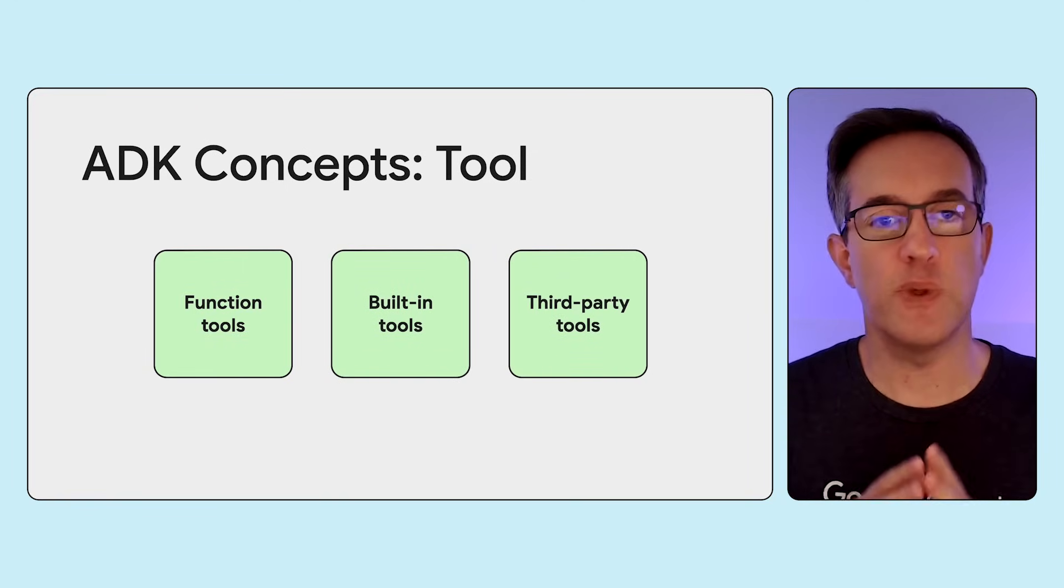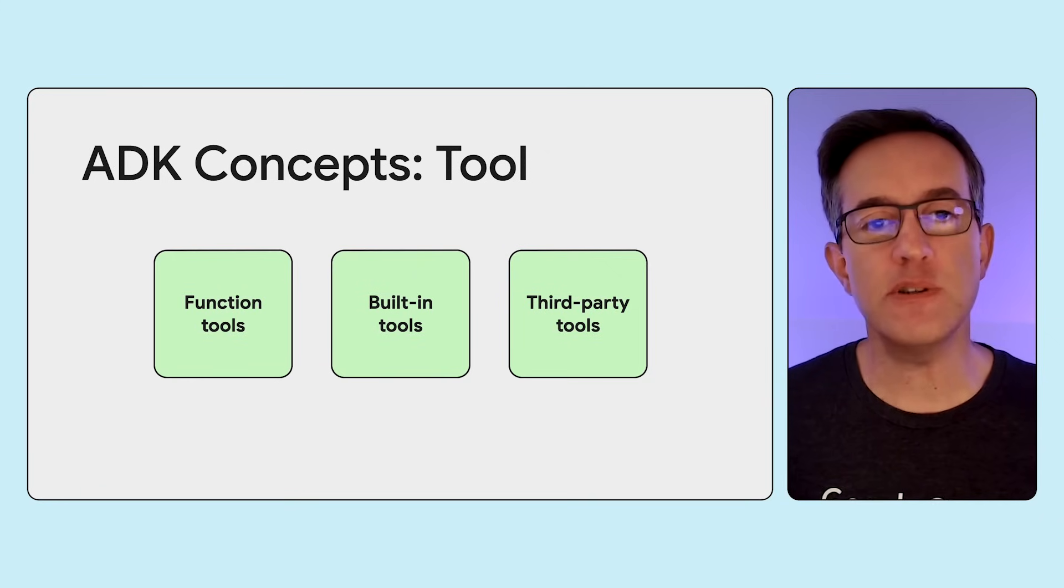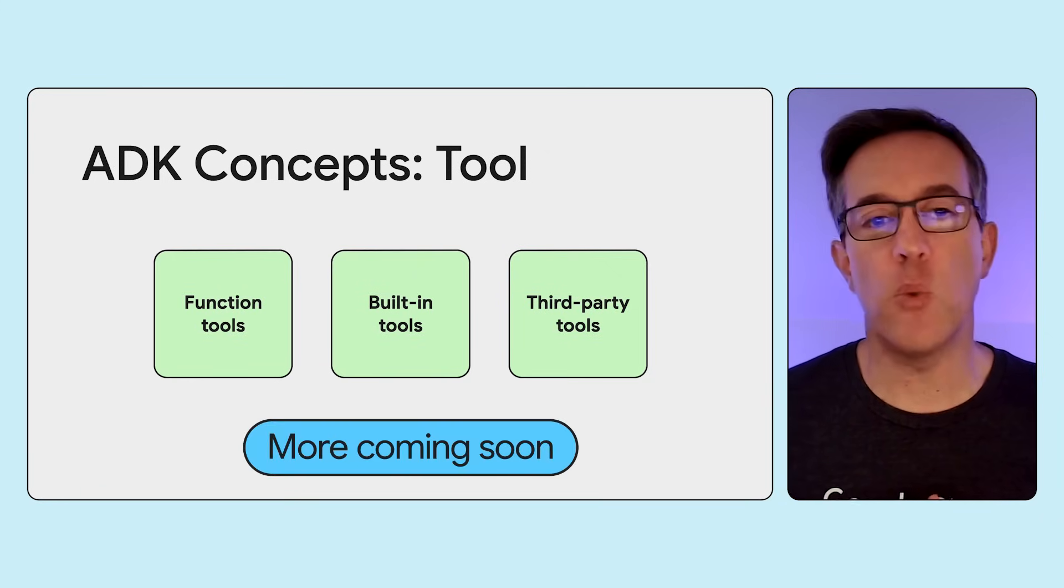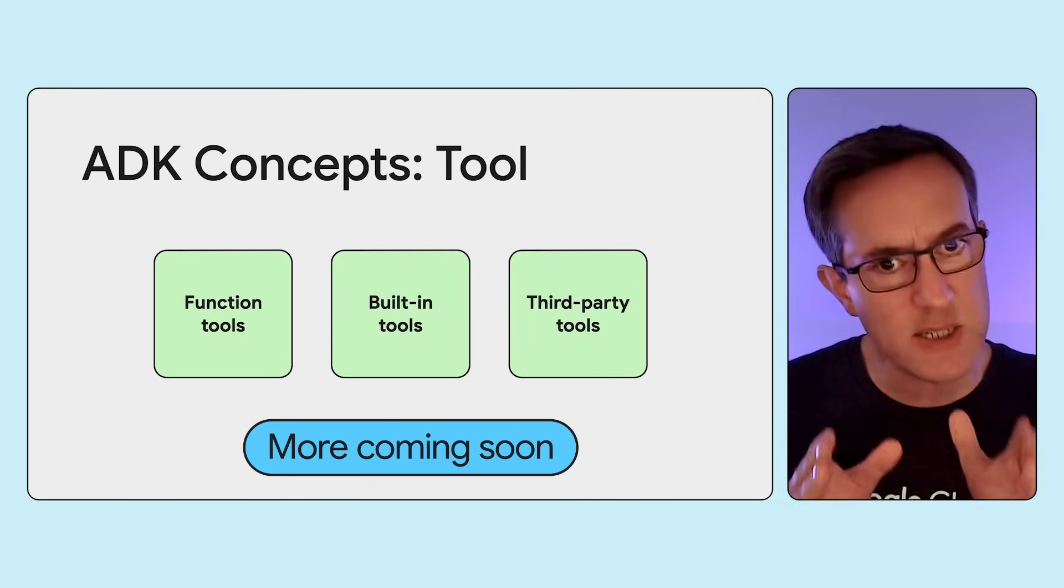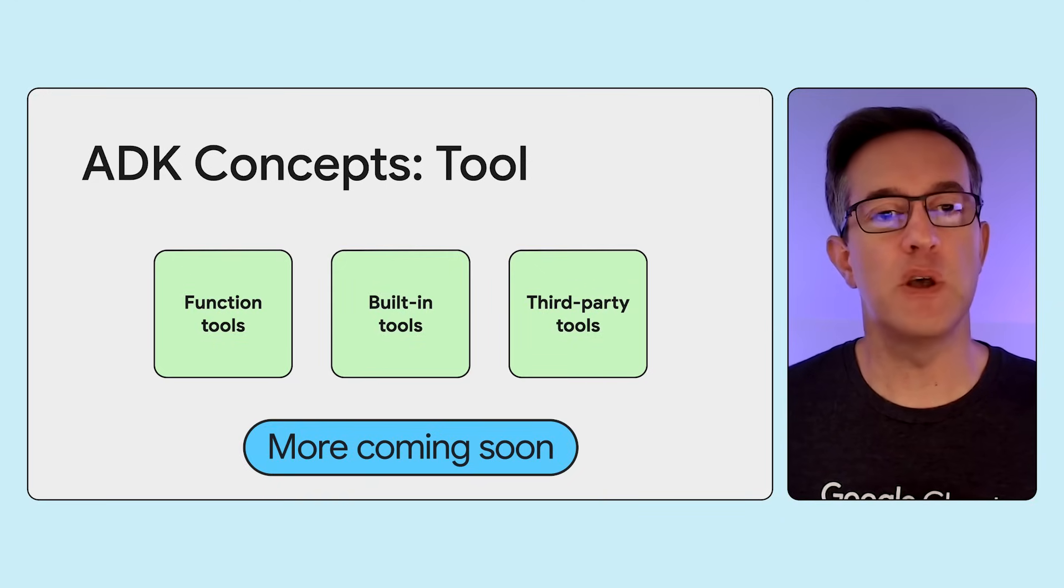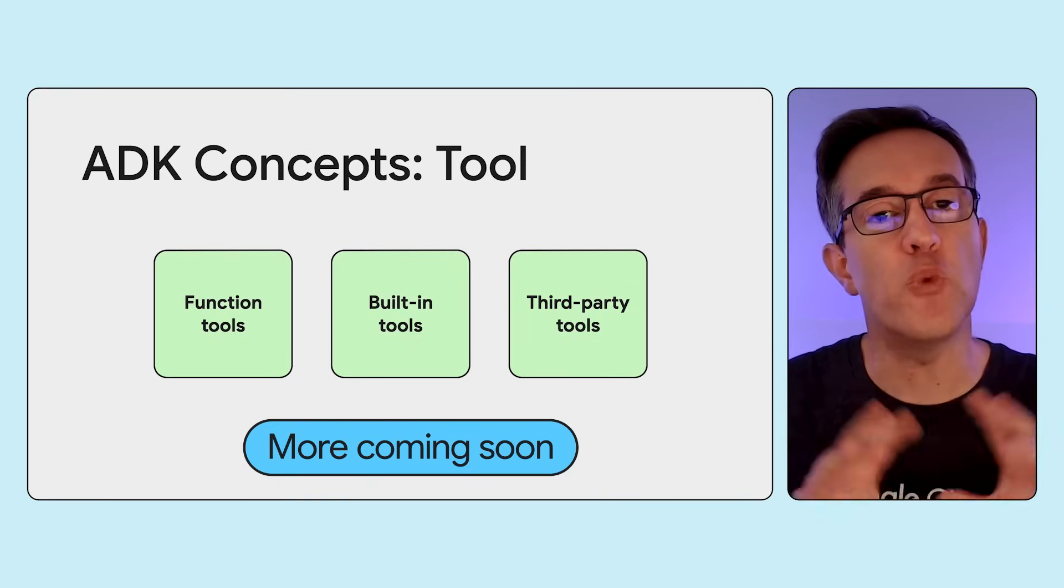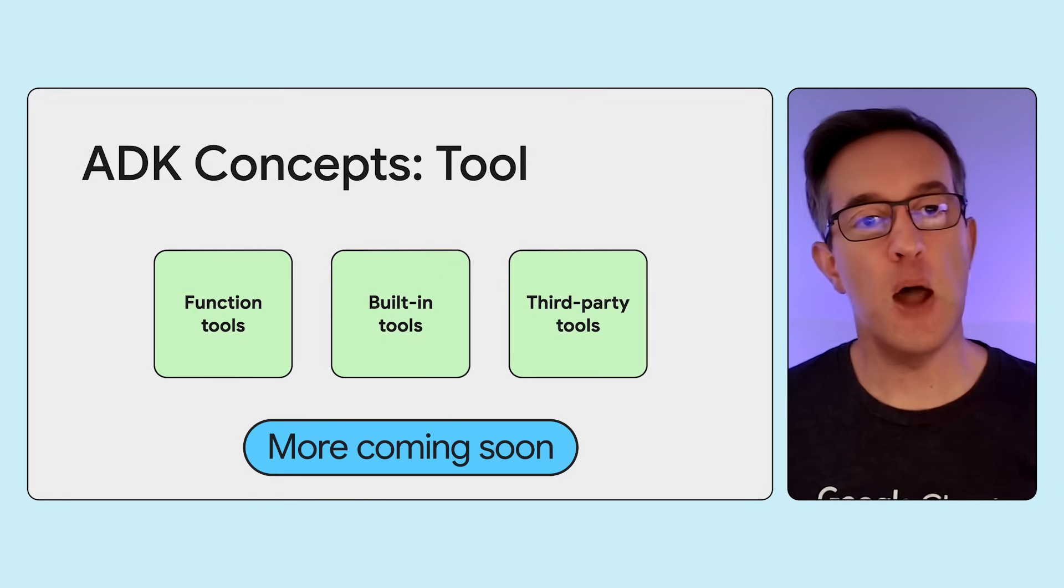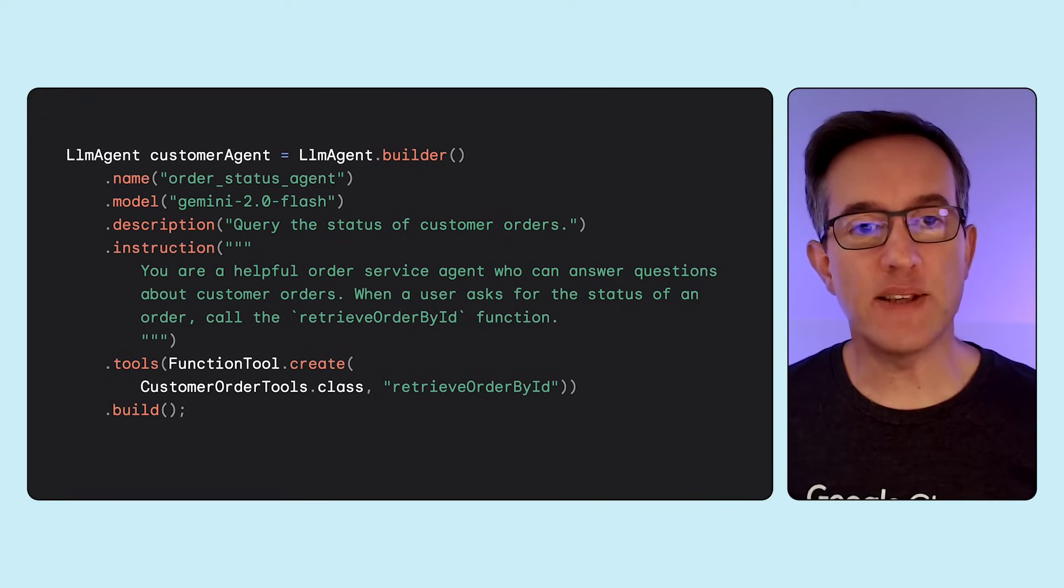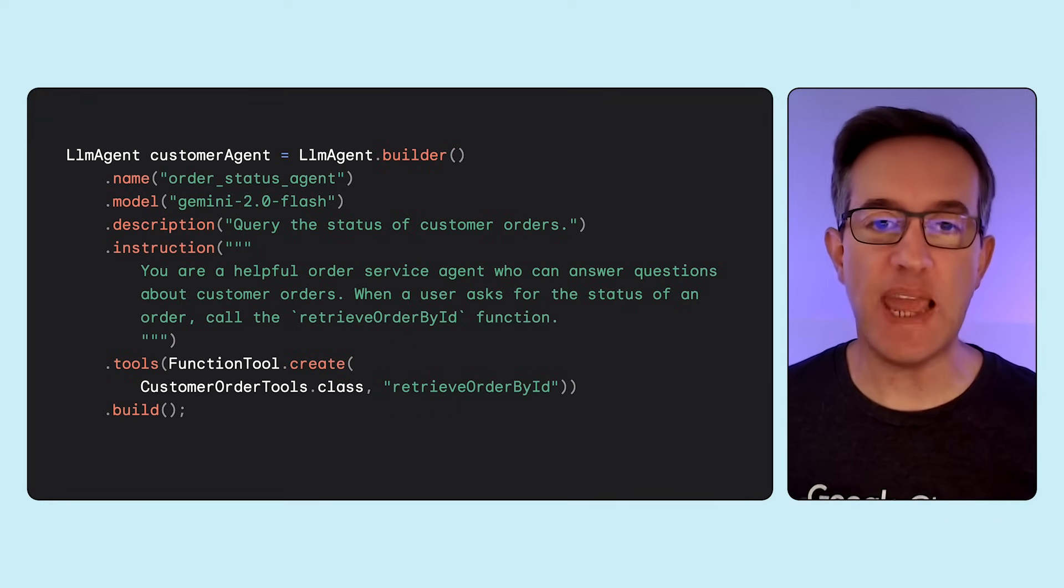Java ADK provides three types of tools for your agents to use. Functions, tools with your own code, built-in tools like Google Search, third-party tools like the ones provided by MCP servers. So let's talk about function tools for a moment. The function tool essentially wraps a piece of your code, a method, and makes it available to the agents. Okay, so we created a science teacher agent.